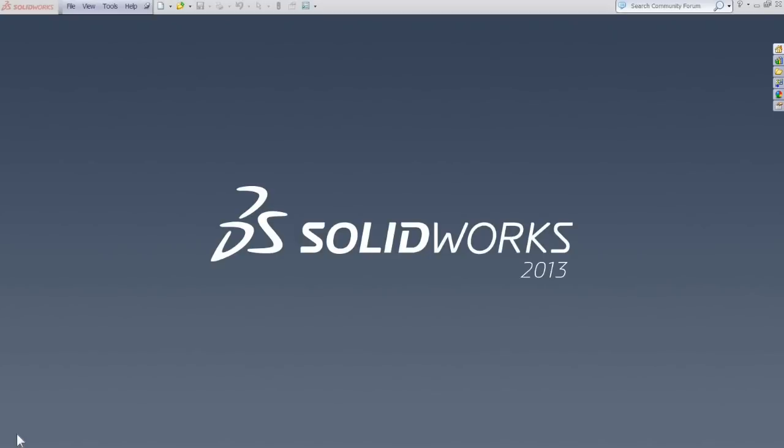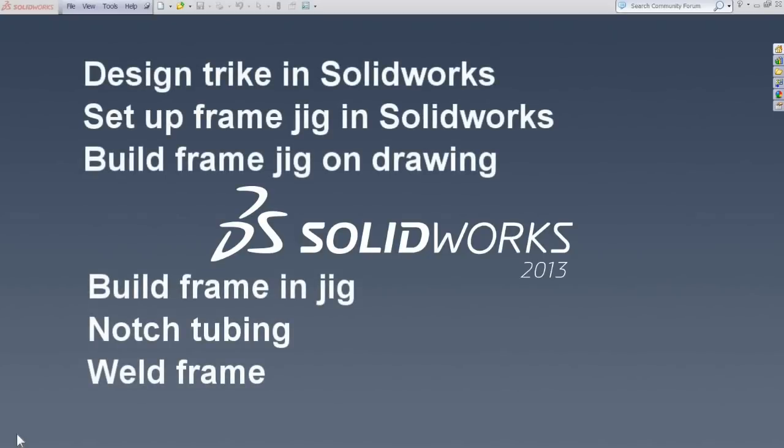We're going to design the trike and set up a frame jig in SolidWorks, make the frame jig on a drawing from SolidWorks, use the jig to make and weld the frame, and do a bit of machining on the lathe and mill.